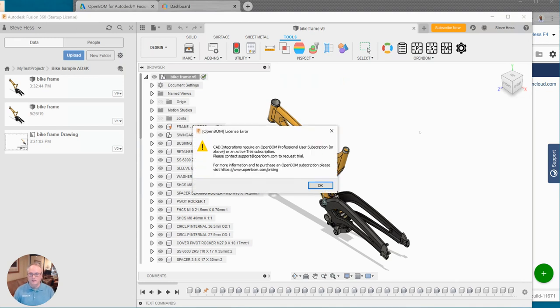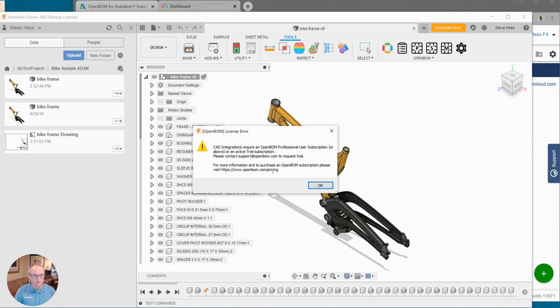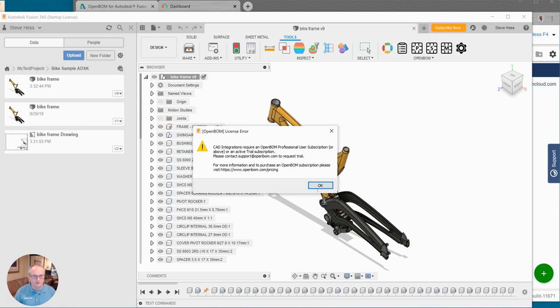Okay and you may see a message displayed saying that you need a particular license to run the integration. You have a couple of options here. We either can jump over to the OpenBOM pricing page and buy a professional level user license or above, or you can contact support at OpenBOM.com and request a trial. So I'll leave that choice up to you.